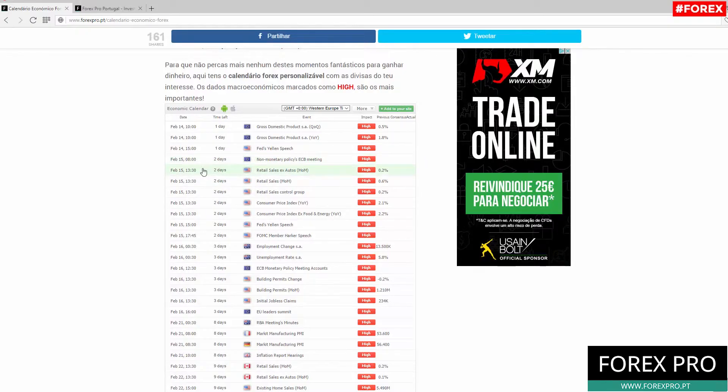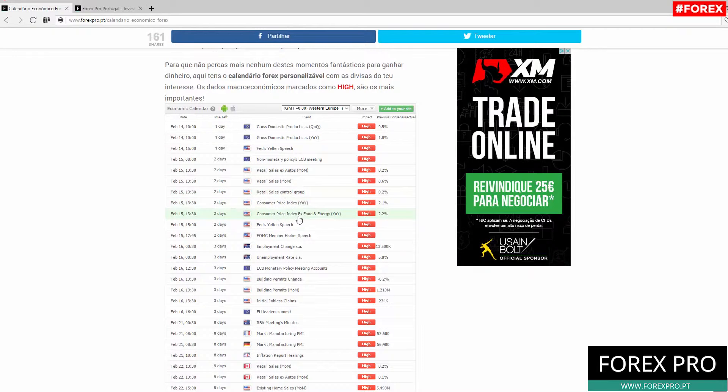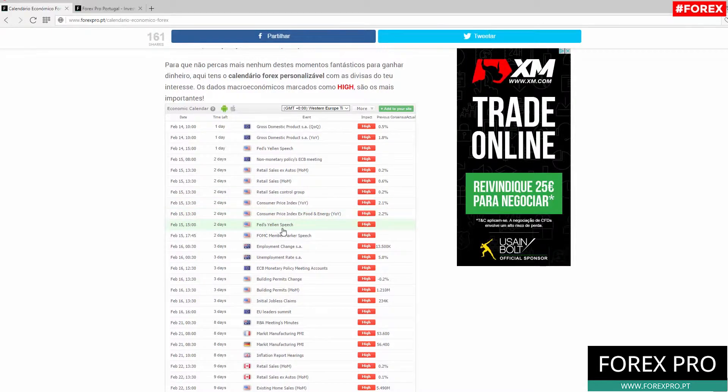As you can see here, during this week we will have a lot of important data and events that you can use to make money on the Forex market. On February 14 we have the Gross Domestic Product for the Eurozone and the Fed's Yellen speech.